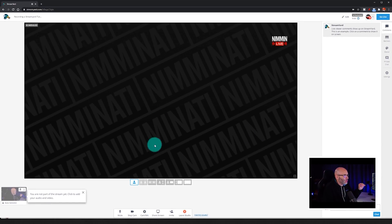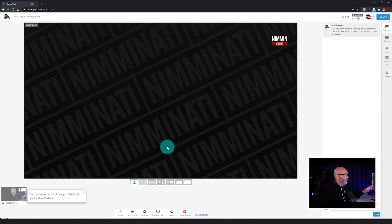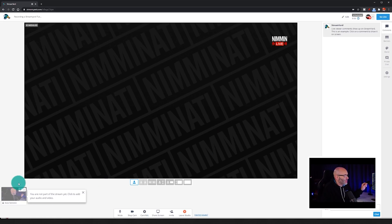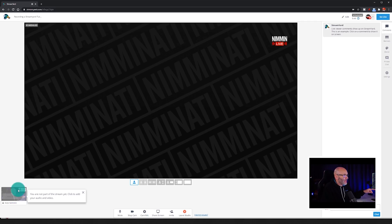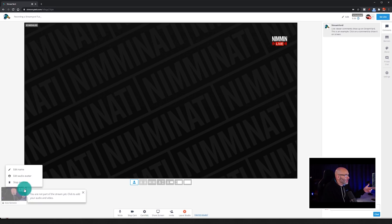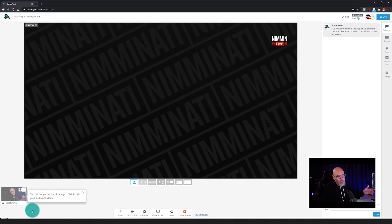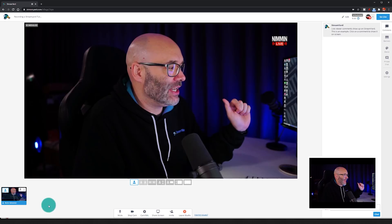As soon as you go into the studio, you're going to see I have a background already in here because I use StreamYard for every live stream I do. You are going to see that you don't see the webcam at first. The very first thing you want to do is look down in the bottom left-hand side at your webcam image, hover over that, and you're going to see the option to add that to the stream. There's also a three-dot menu where you can edit the name, edit the audio avatar, or stop the mic and cam. But for now, we're going to go ahead and click Add to Stream.